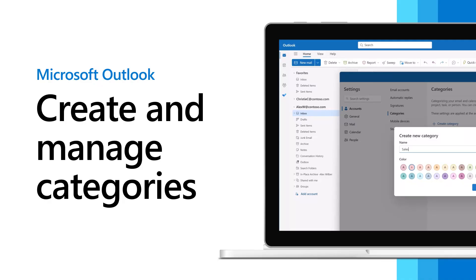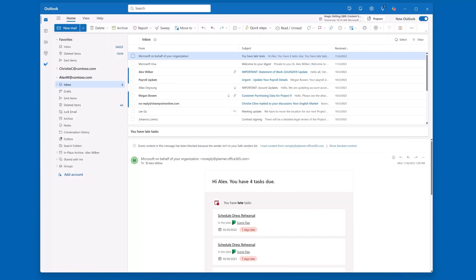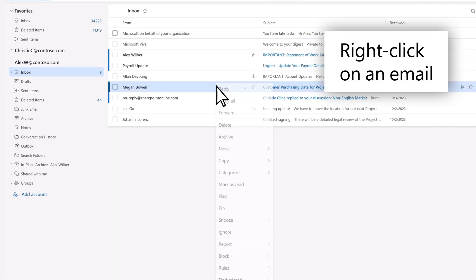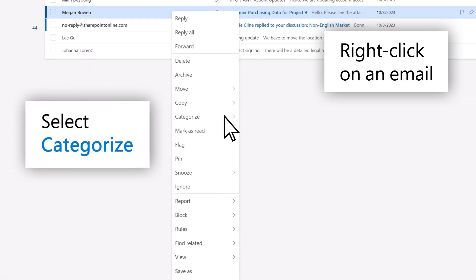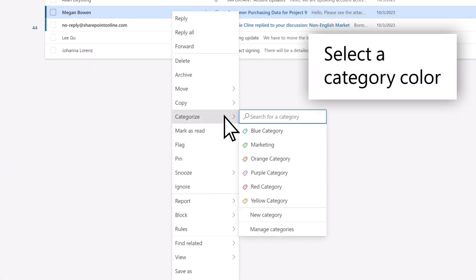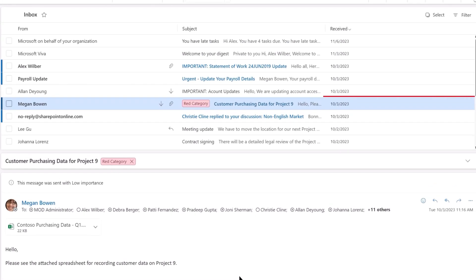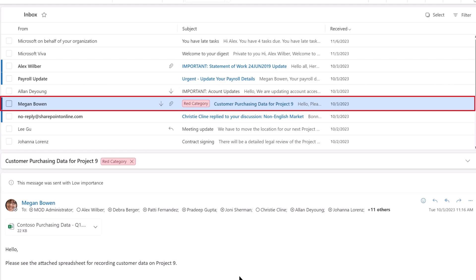In the new Outlook for Windows, you can assign categories to your email messages. Here's how. Right-click on an email and select the Categorize option. From there, you can select one of the existing categories, and the category is applied to your email.